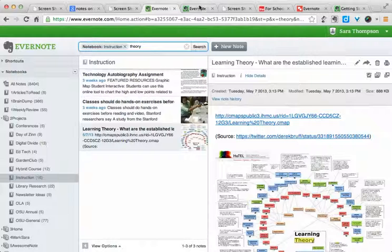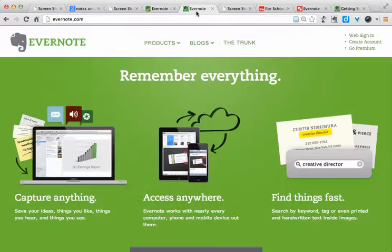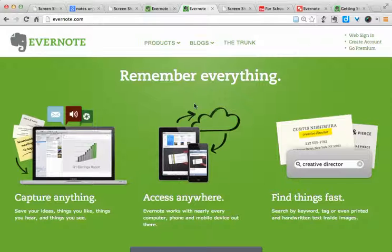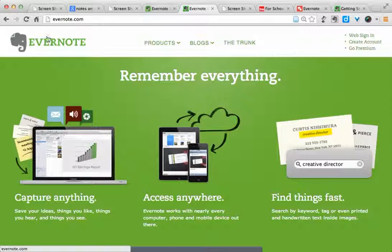Evernote is a multi-platform tool, so you can use it on a PC, on a Mac, on your smartphone or your tablet. And since it's syncing out to the Evernote server, if anything happens to one of your devices, you'll still be able to get into your notes just by logging into the Evernote website.